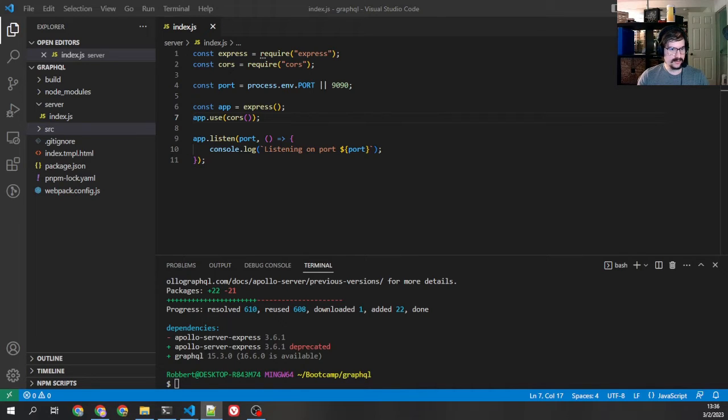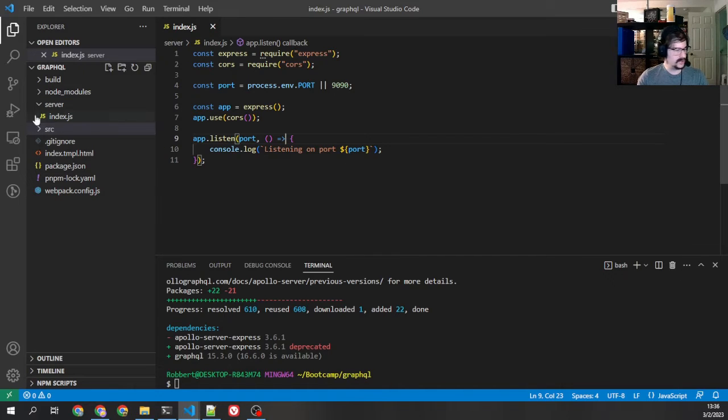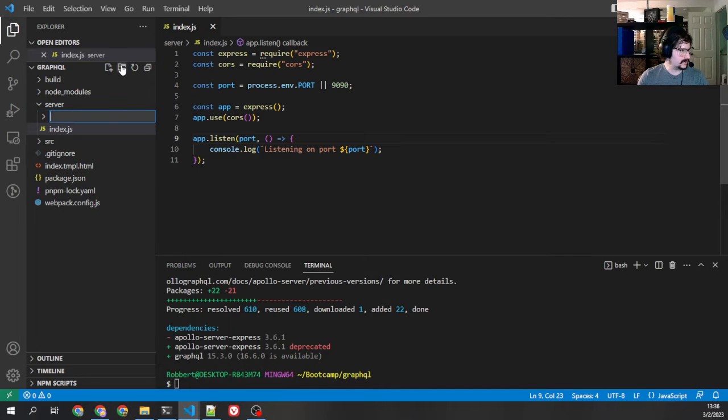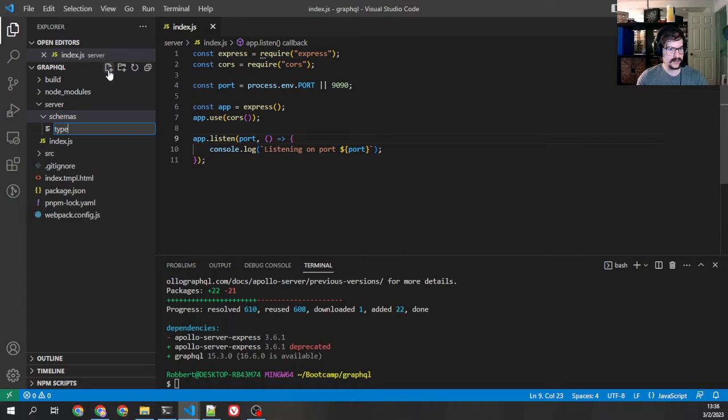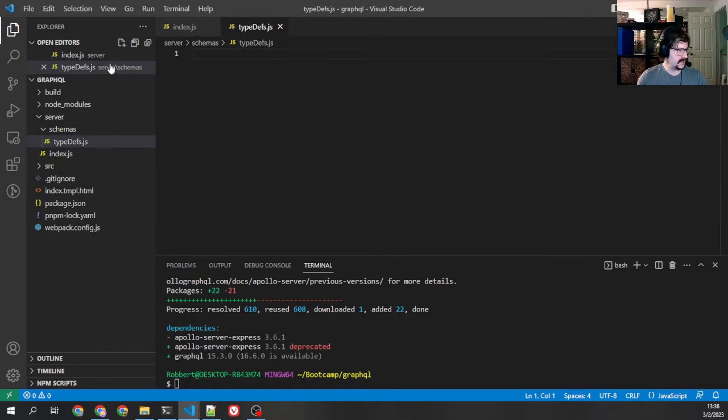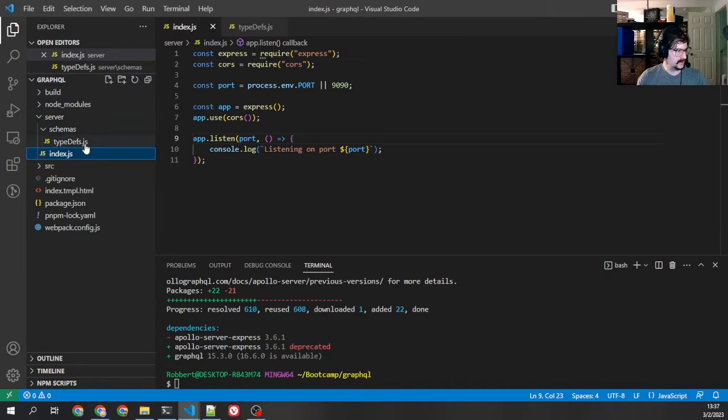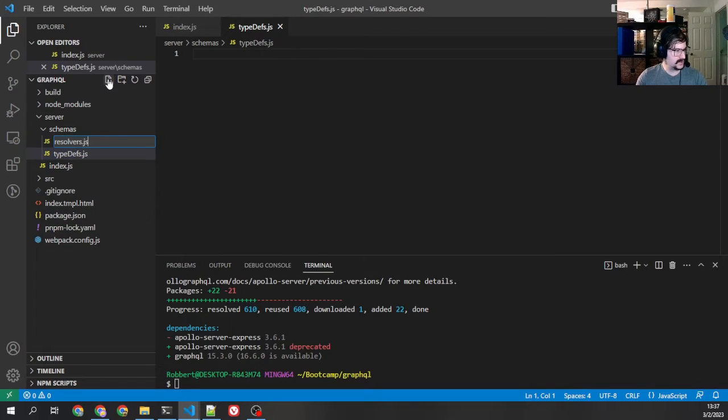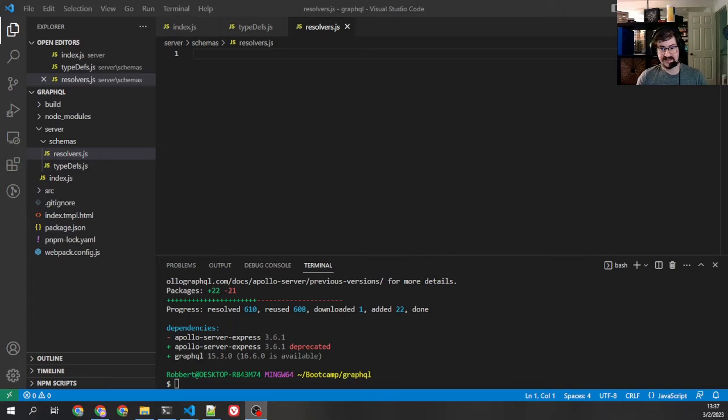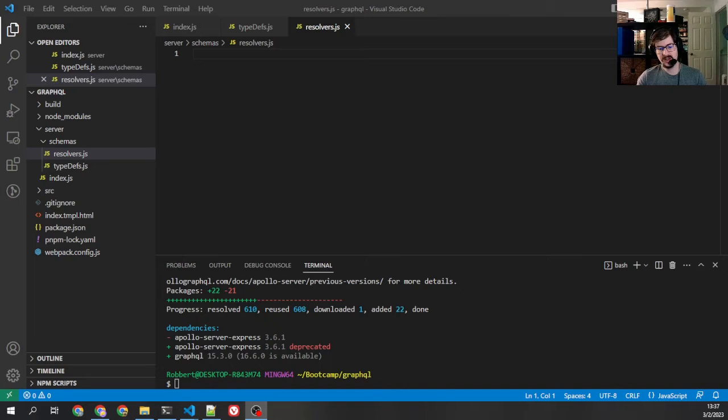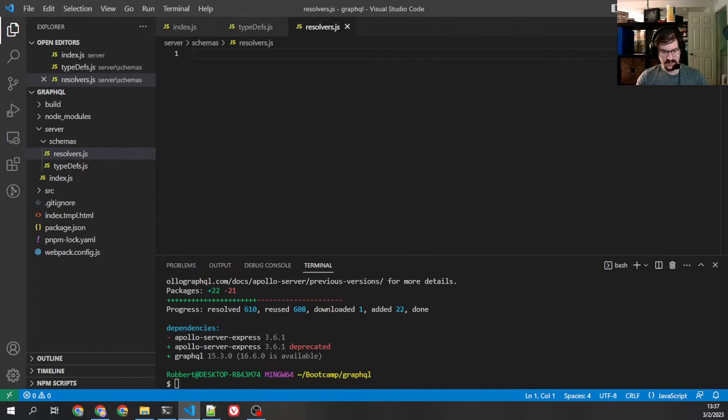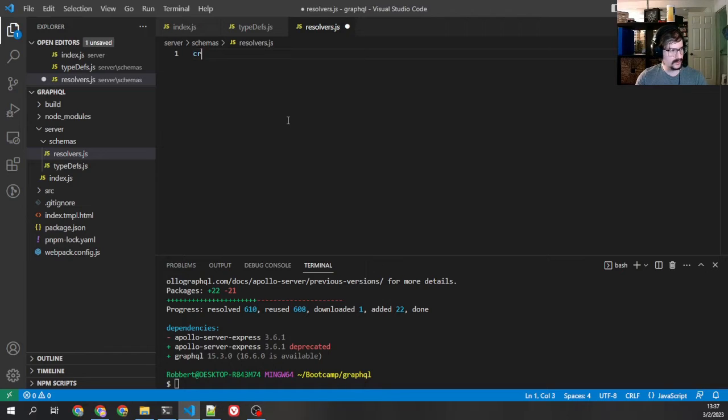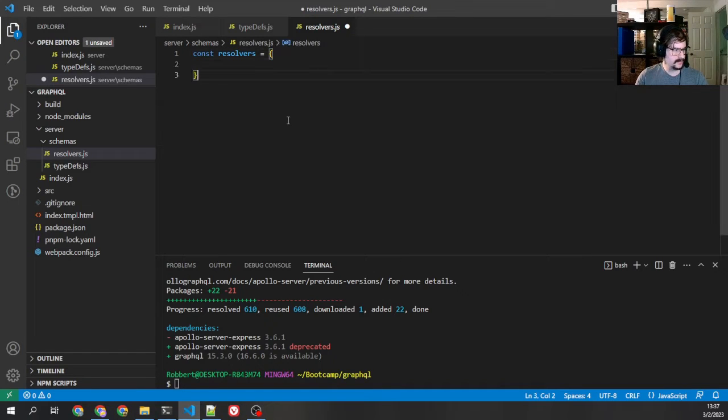So the first thing we want to do, we need to create typedefs and resolvers. So what we're going to do is from our server, we're going to create a new folder, schemas, and I'm going to create typedefs.js and resolvers.js. Now we're not going to go into resolvers this video. We'll do that in another video, but we need to have the file and the empty structure just so that GraphQL has something to work with. So let's fill out our resolvers file first because that's a simpler one. We're just going to create a new object and then we're going to export it.